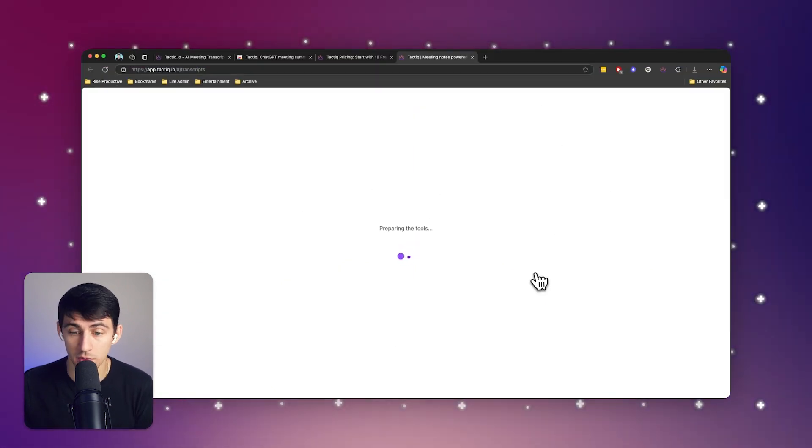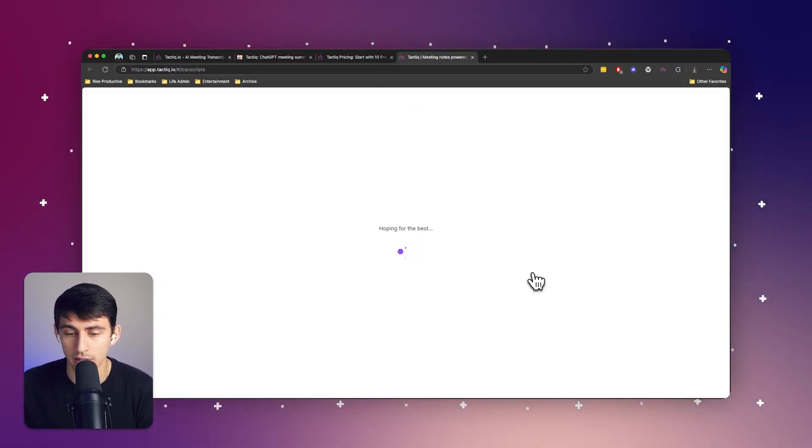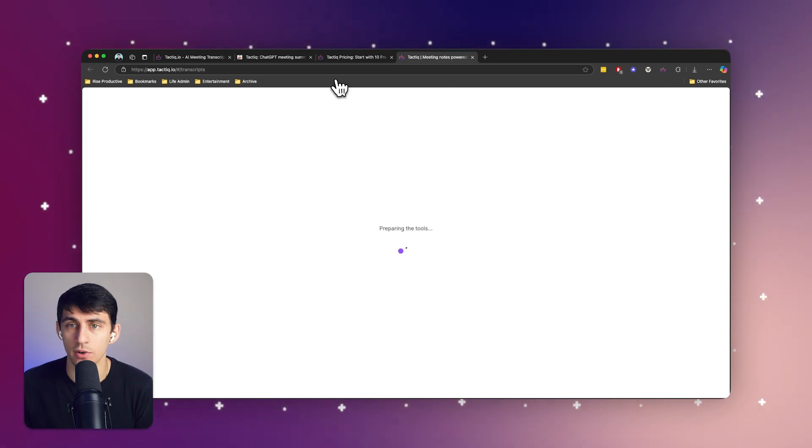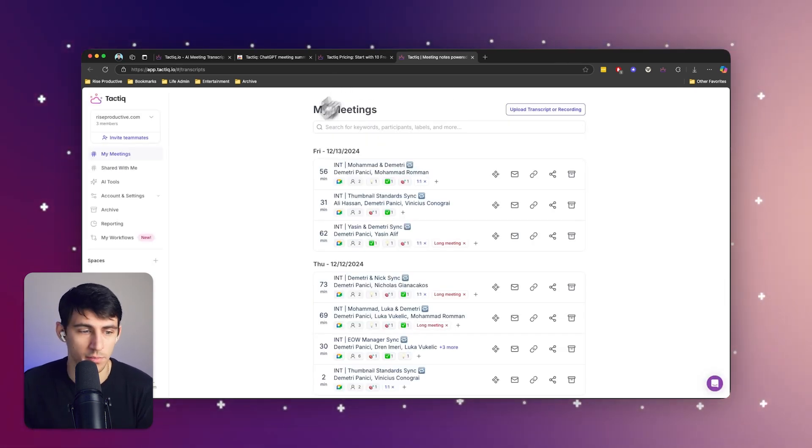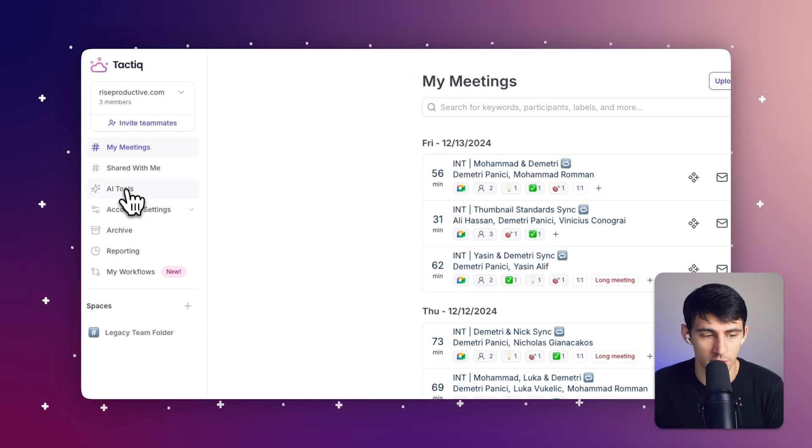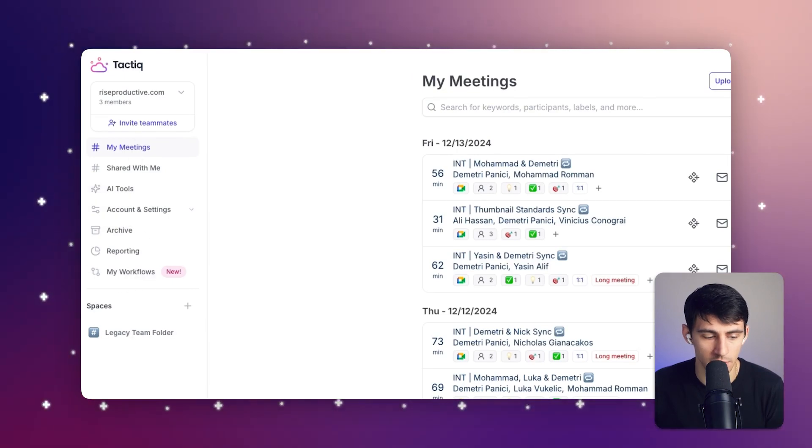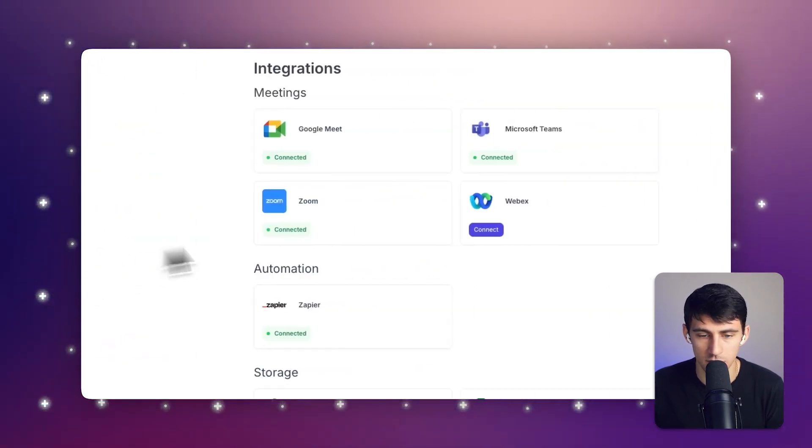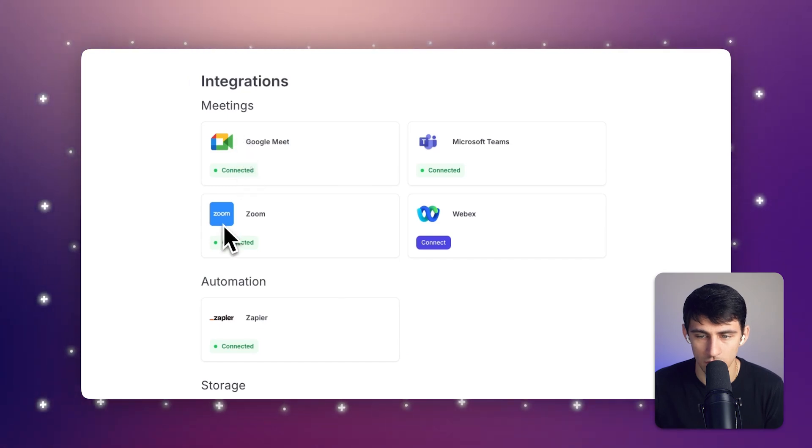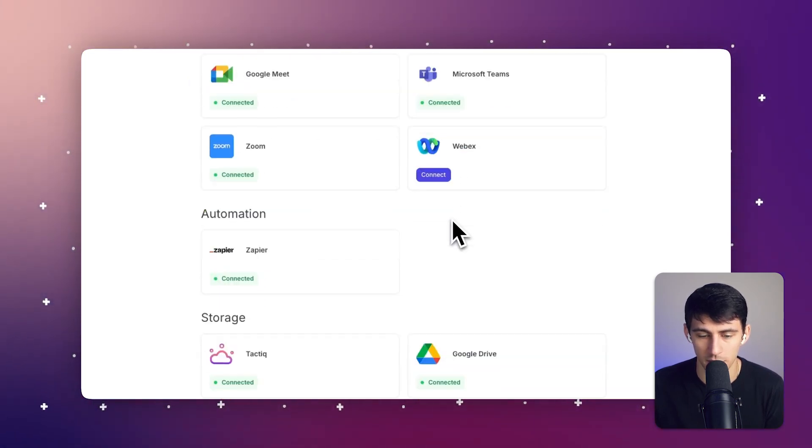Now, how do I set this up? It's pretty simple. I'm just going to log into my account and integrate this product with whichever of the cloud-based meeting tools I want. So if I go to my account and settings, and then integrations, you'll see I have already connected to Google Meet, Zoom, Microsoft Teams, and I could connect to WebEx if I want to.